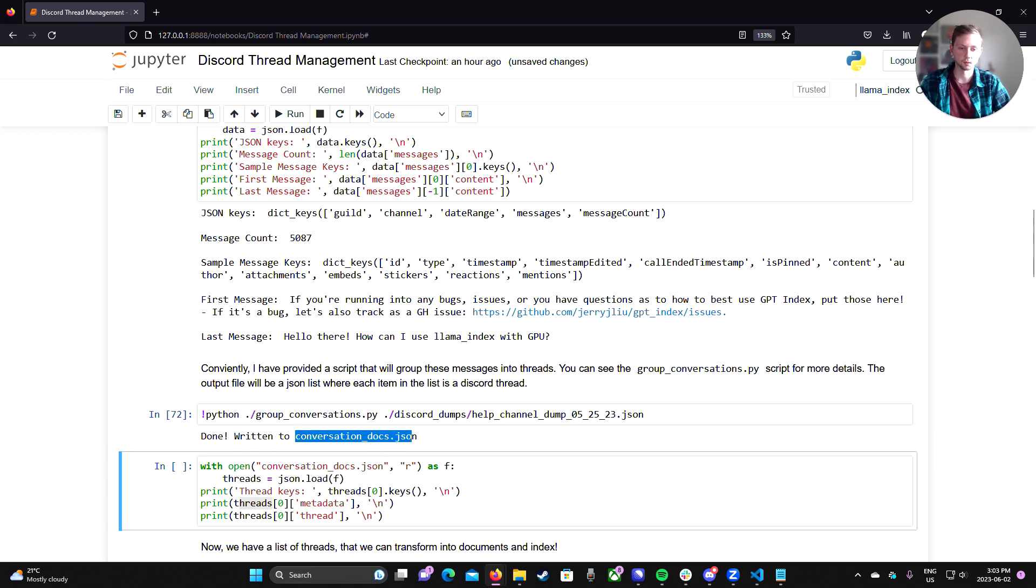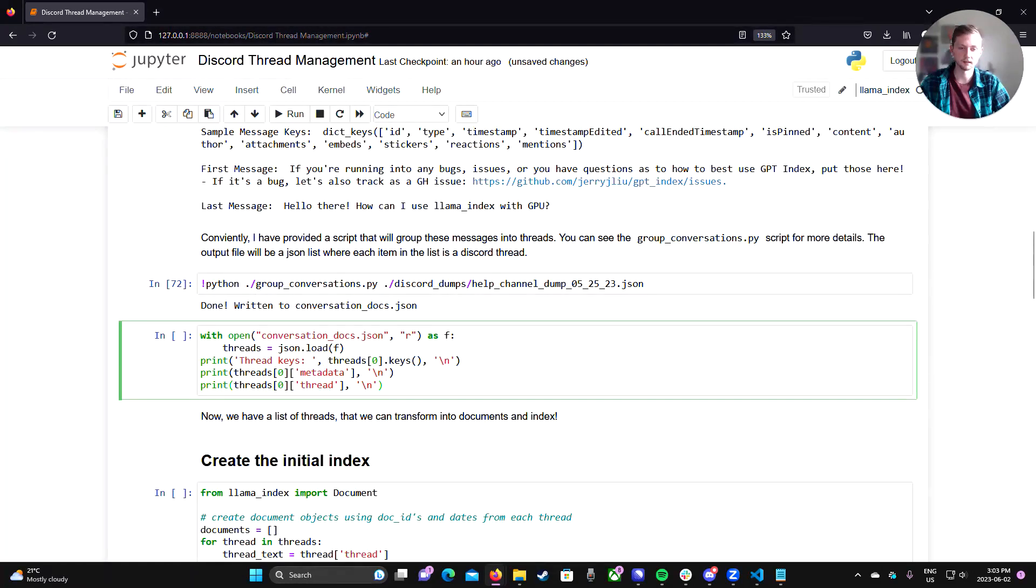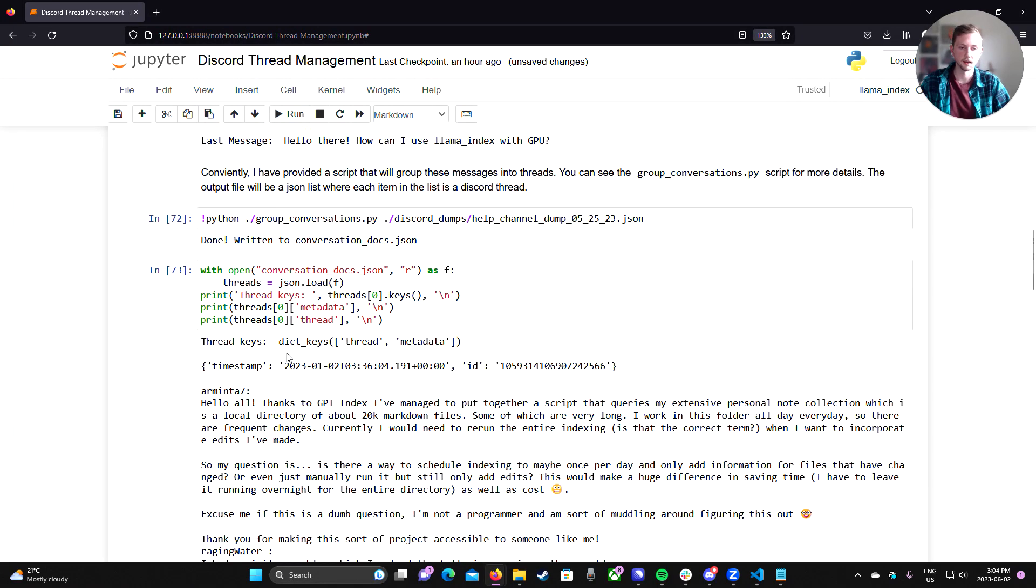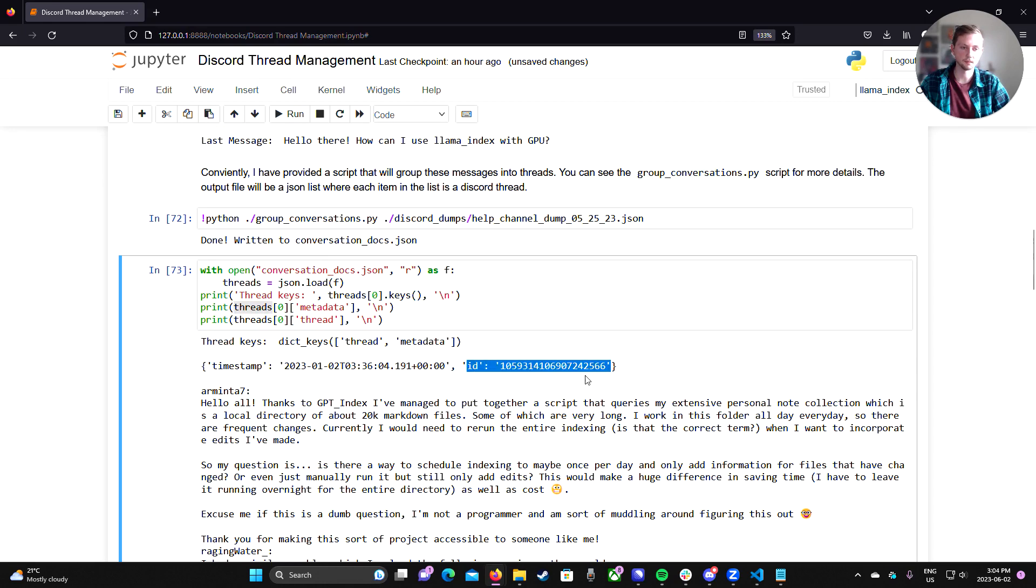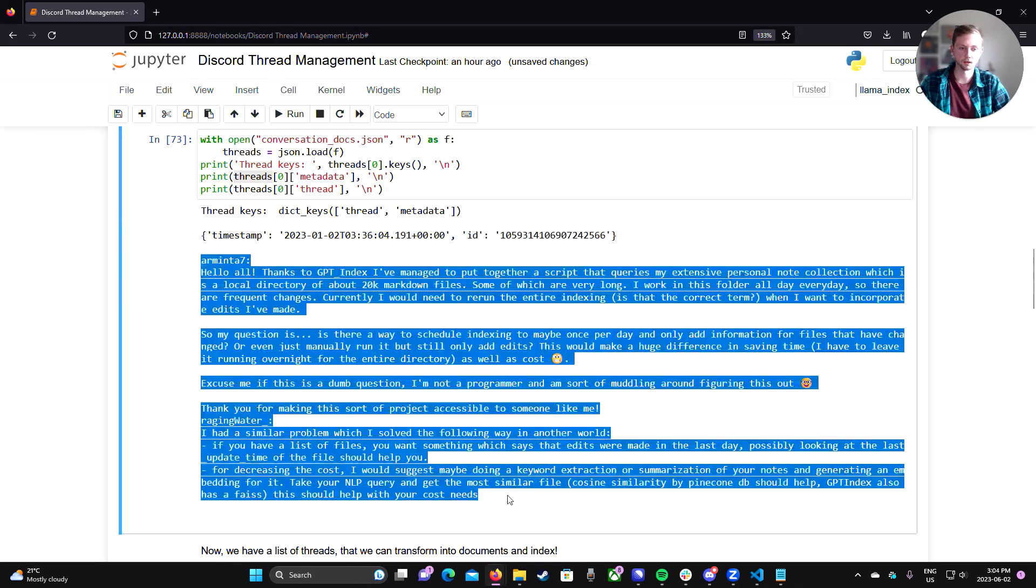So I created a quick Python script here that you can view later on after this video that will group them into threads so that we can more easily insert them into an index later on. So when I run that script, it's written to conversation docs dot JSON. If we open that and inspect what is actually in there, we can see that each thread in this JSON has two keys, the thread itself and some metadata.